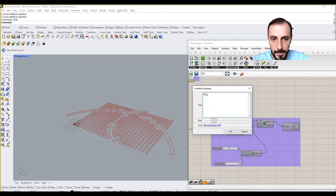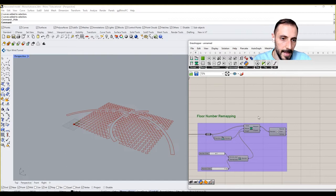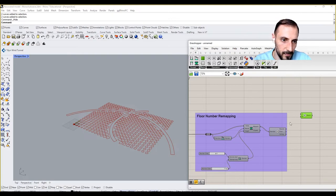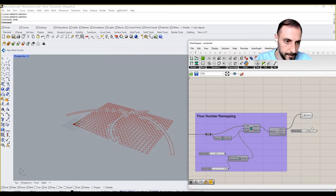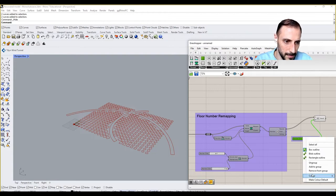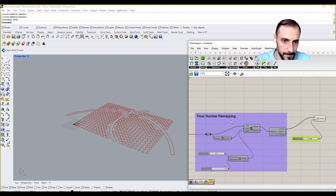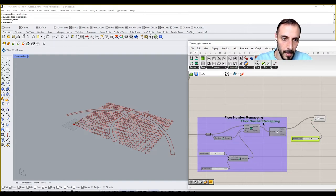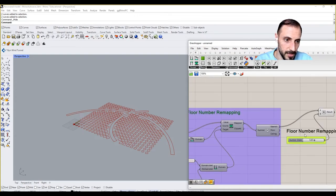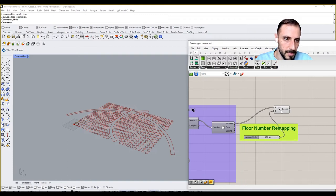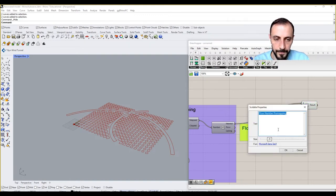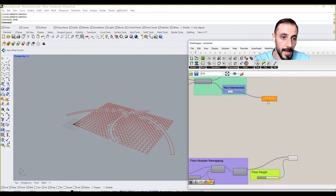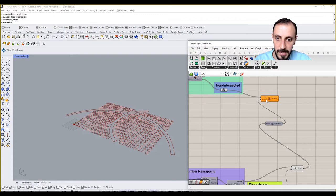I can group this as floor number remapping and multiply this by floor height, let's say 5.5 meters. I'll group this as well. I'm trying to pay attention to groups as well, so it might be a bit boring for you, but it's always good to keep things in order. If I connect this to one set and pull this over, let's see what I have.